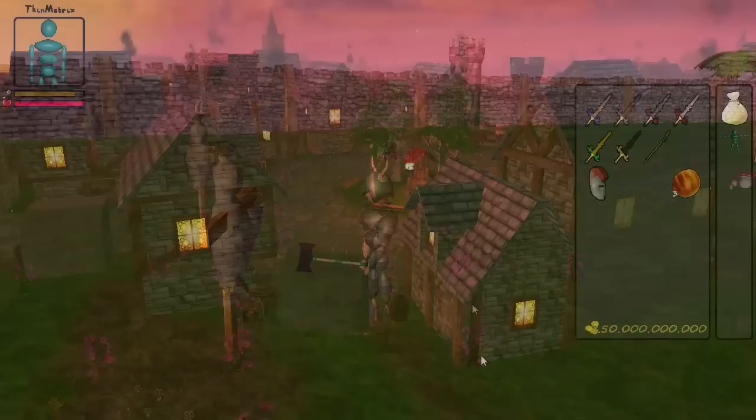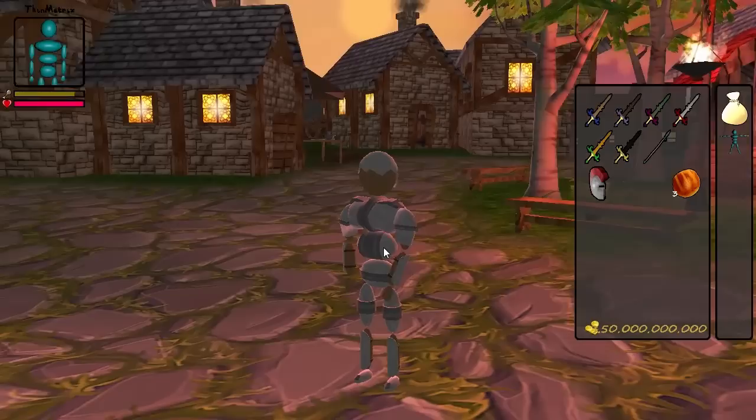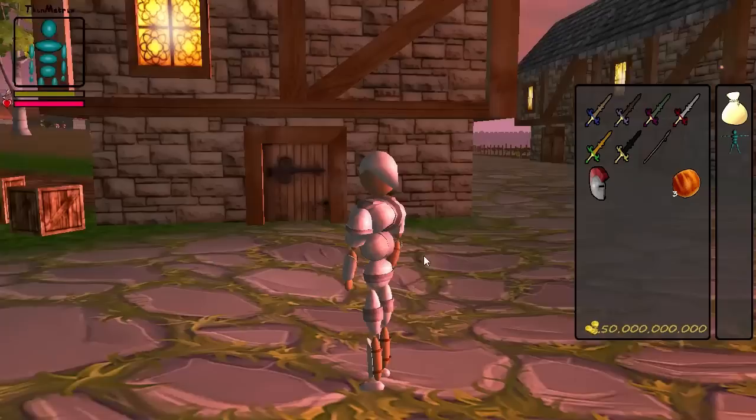I've also been able to add in some more of the awesome models that people have been sending in, and I'll show you a few of them now. Firstly, you'll have noticed that this whole set of armour is new this week, which looks absolutely wonderful.